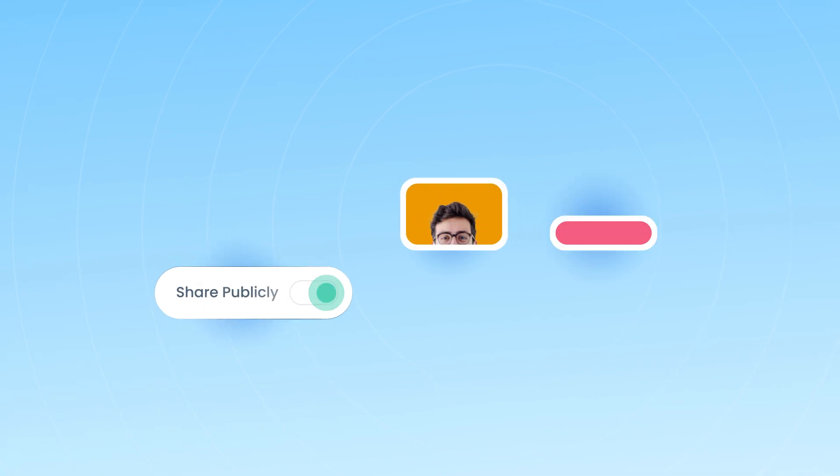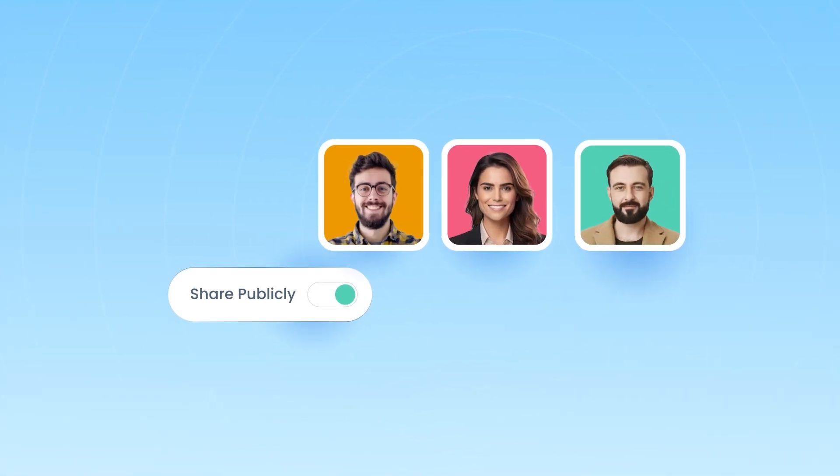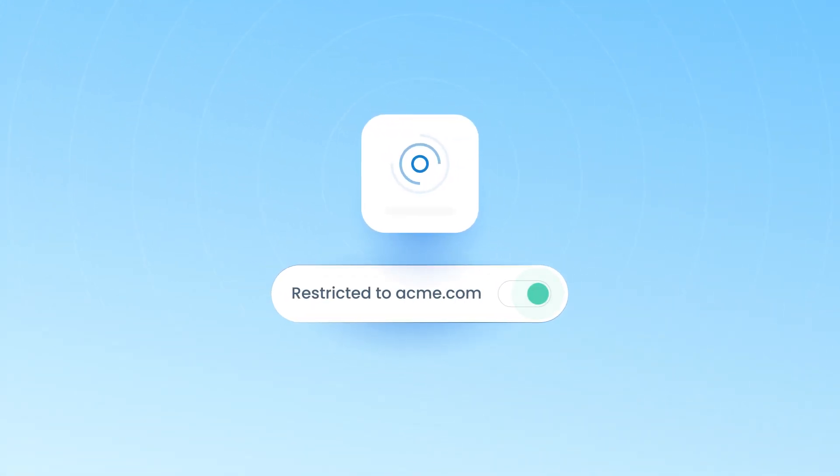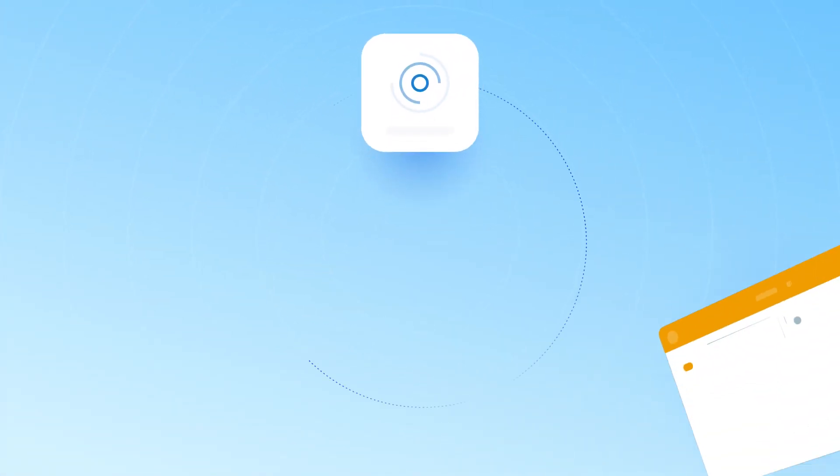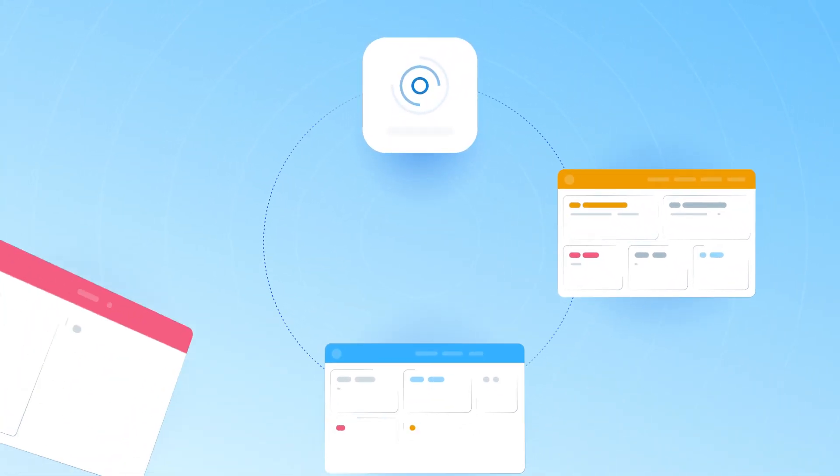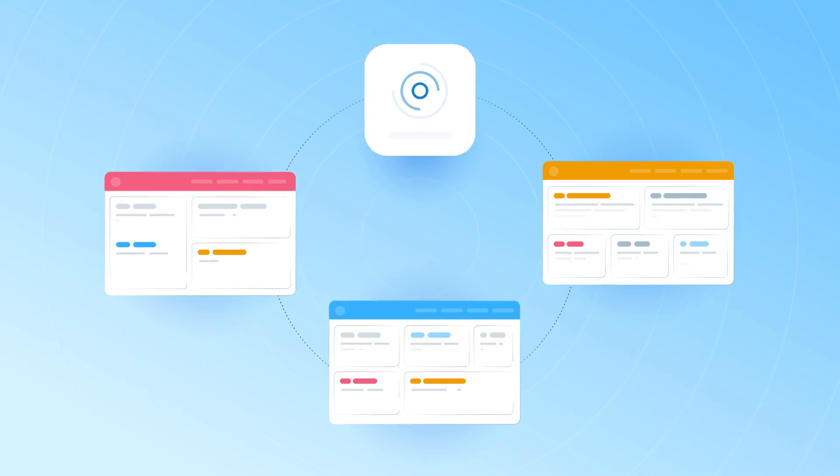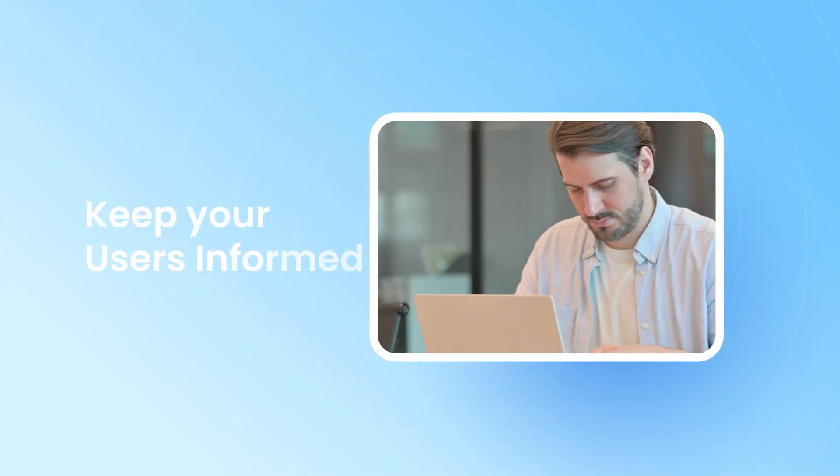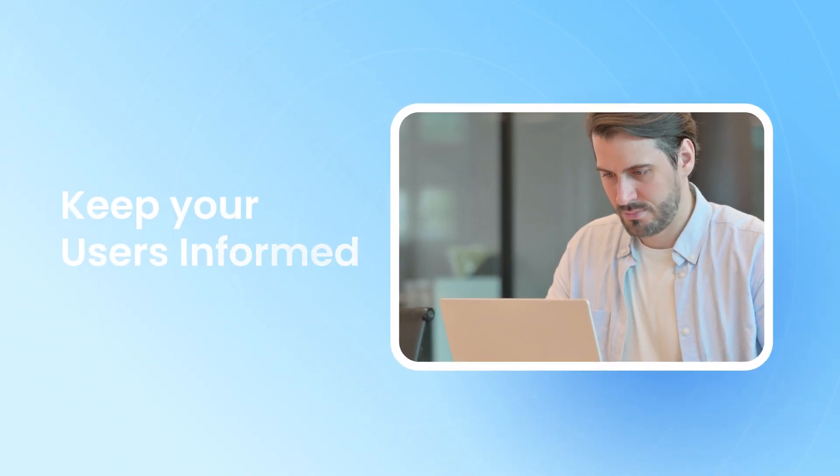You can keep the Release Pages public or restricted to certain organizations and also host them on your own domain with designs that align with your brand. Want to keep your users informed?